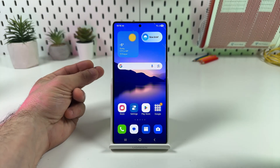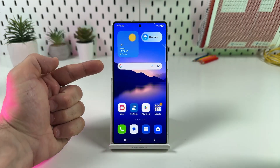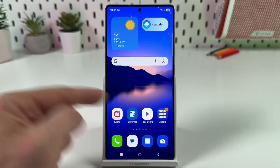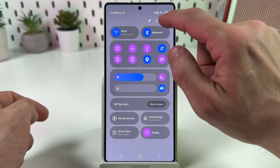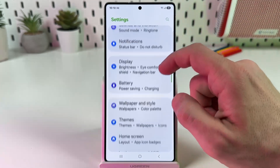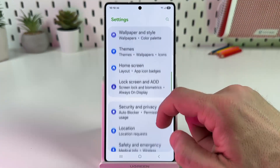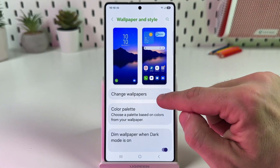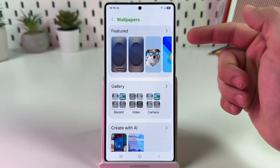Hi guys, so how to change wallpapers on Samsung Galaxy S25. All you need is go to Settings from the home screen or from the control panel, then scroll down to Wallpaper and Style, tap on Change Wallpapers.